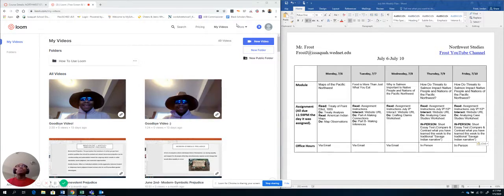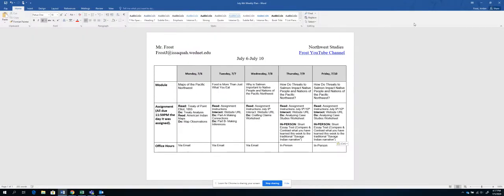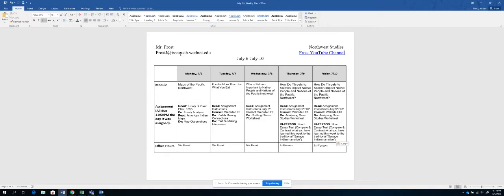So first, I want to pull you to the weekly plan that I will send an email to you. So on this plan, you'll see there's my name there, my email, so if you want to contact me, email is going to be the best way since we're only going to be in person once a week. We also have the title of your course, Northwest Studies, here.